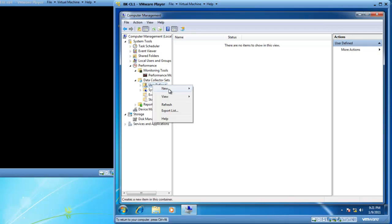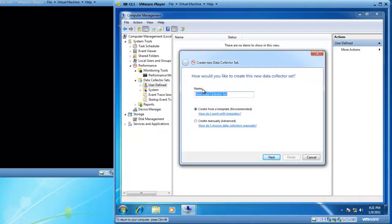When I right-click on User Defined, I can specify New Data Collector Set, and a wizard pops up to enable me to create my new Data Collector Set. I need to create a baseline, so I'm just going to call it BK-CL1 Baseline — that's the computer I'm actually using. Typically, you would use a performance monitoring computer to generate a baseline on a different computer, because performance monitoring generates overhead that shouldn't factor into the computer you're actually monitoring. For demonstration reasons, I'm going to monitor this computer. I've put my name in BK-CL1, and I want to create my Data Collector Set manually, then click Next.